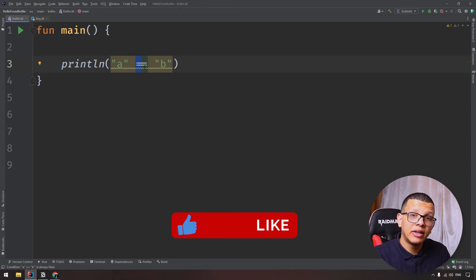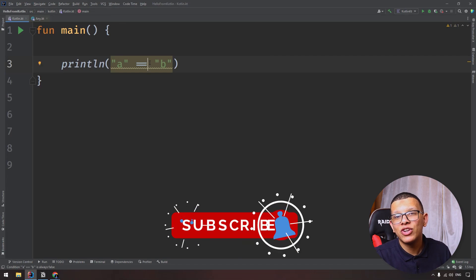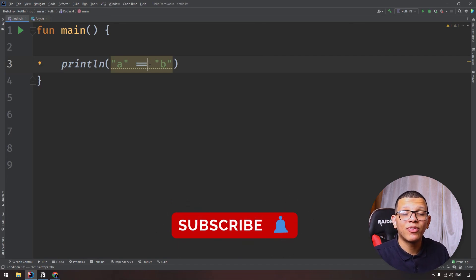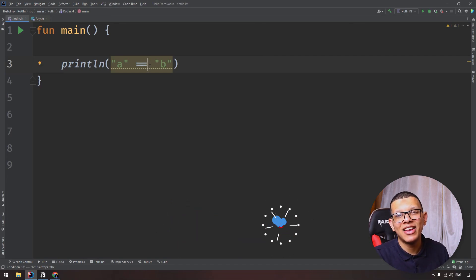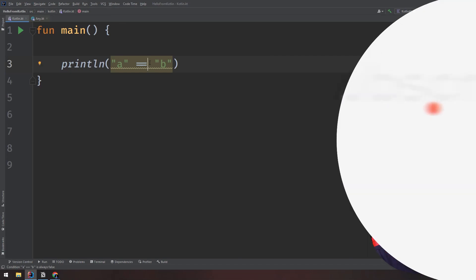Thanks a lot for watching this video. Don't forget to subscribe to the channel, and see you in the next videos.